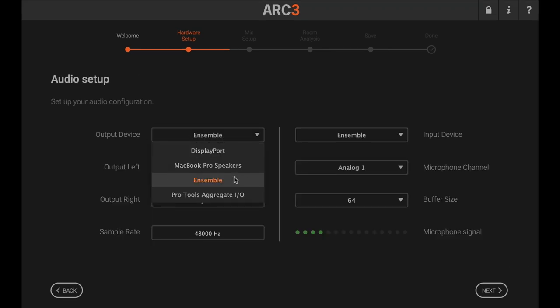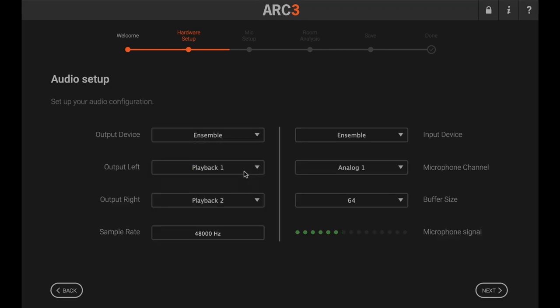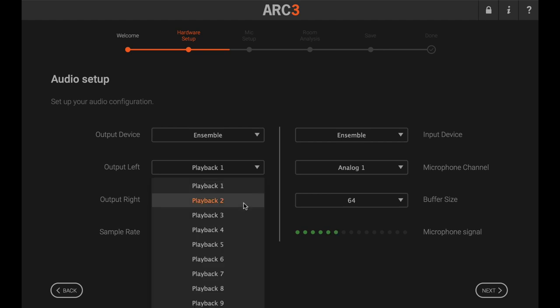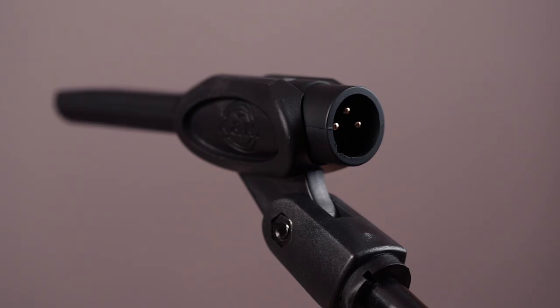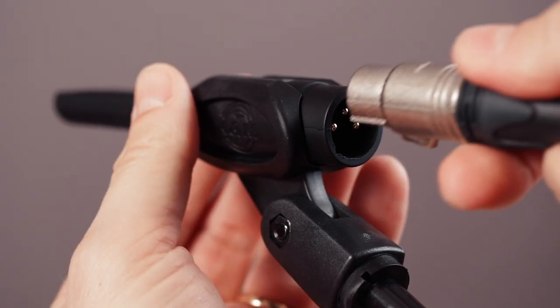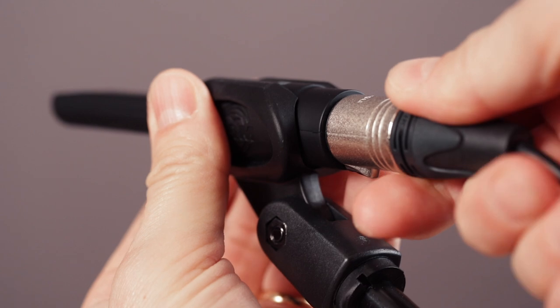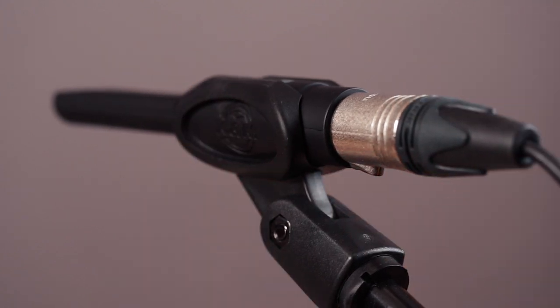Next, select your audio interface and set the input and output channels. Connect the measurement microphone to the mic preamp on your audio interface and engage phantom power.